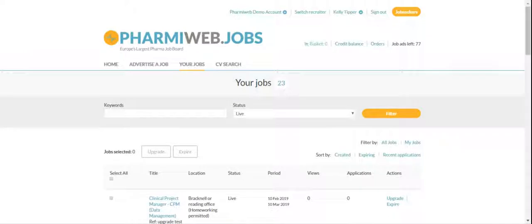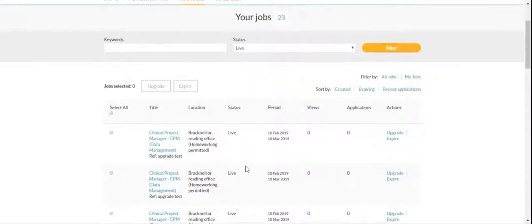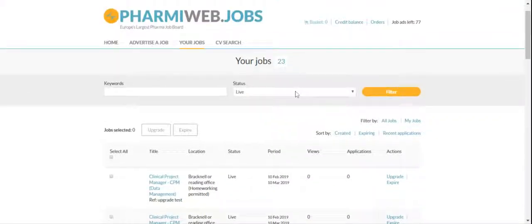To apply and upgrade to multiple jobs at the same time, you can go to your jobs list, and from within here, you can check your credit balance.